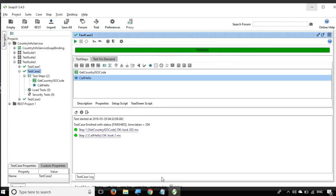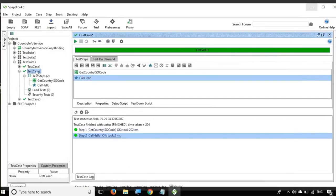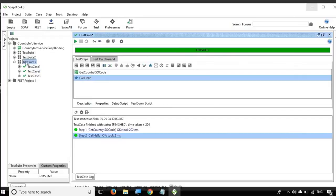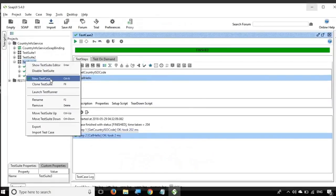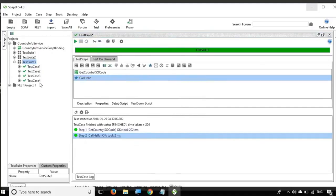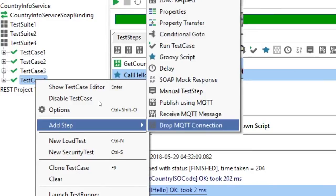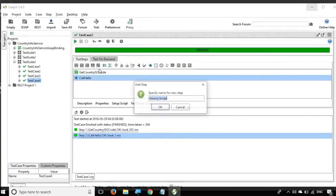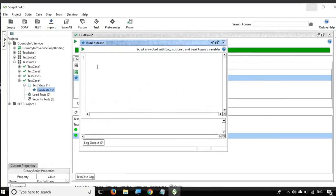Now let us see the interesting part: how to run a test case from a Groovy script. I will create a new test case inside test suite 3 — right-click and say 'New Test Case'. I'll name it 'Test Case 4' and click OK. Inside test case 4, I will add a Groovy script step and name it 'Run Test Case', then click OK.